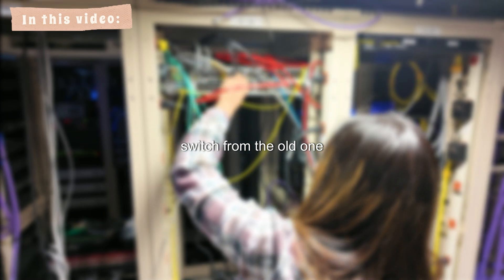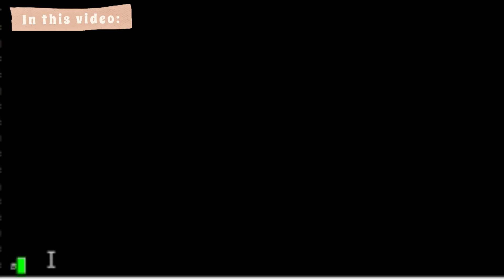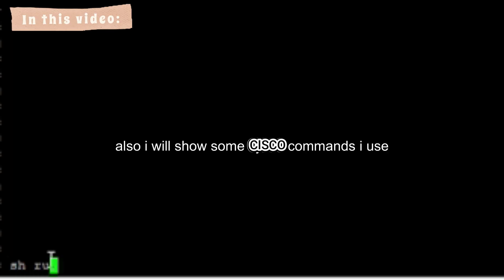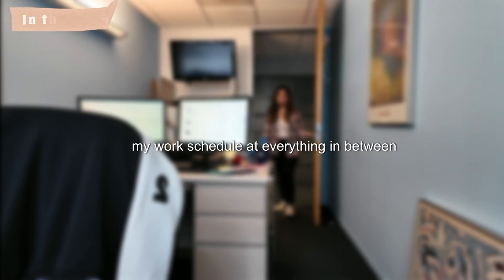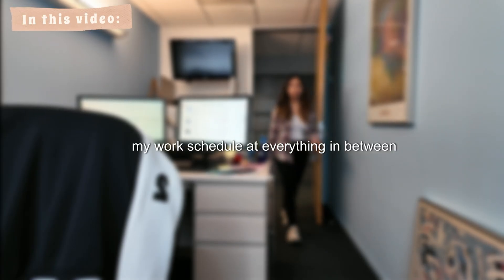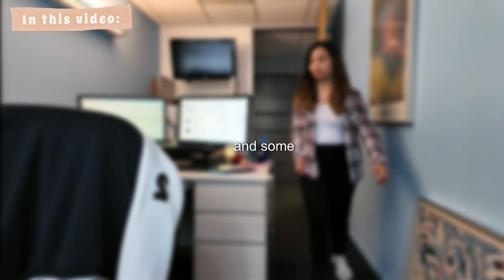In this video, I'll be sharing my main task today, which is moving over to the new switch from the old one. I will also show some Cisco commands I used to prep the switch, some other tasks I did at work, my work schedule, and everything in between, and some tips and hacks on getting your stuff done.